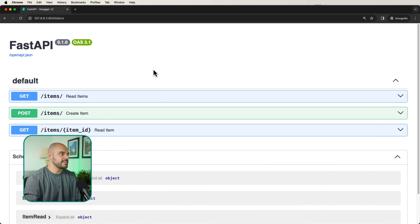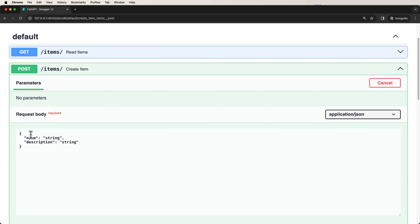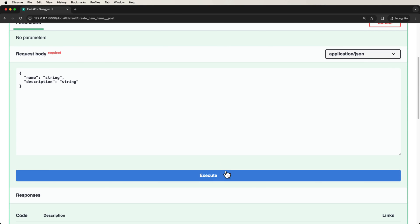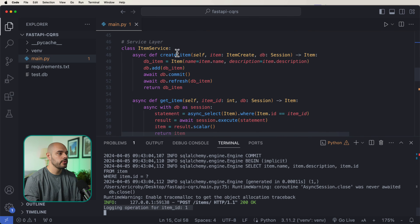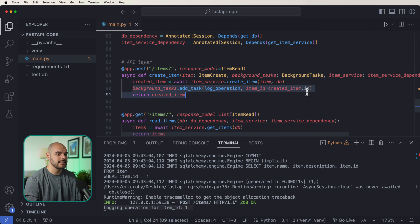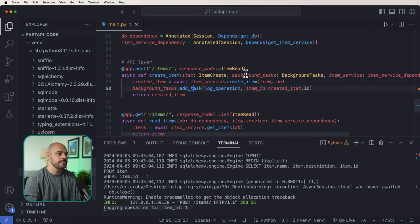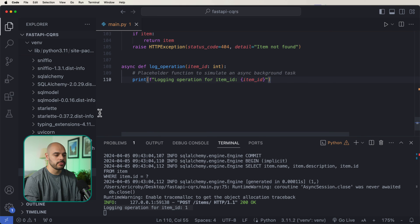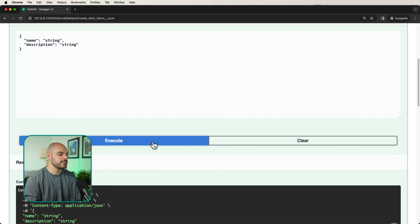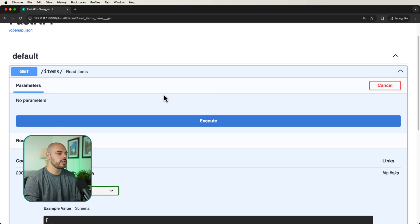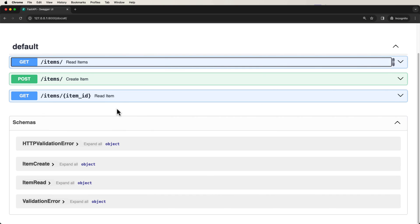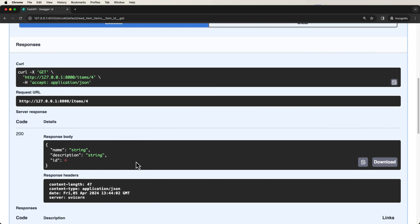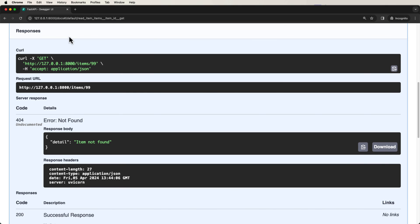If we open up our FastAPI UI and create an item — name is string, description is string — we say execute and we can see it went in. We can see that we logged that event: logging operation for item ID is 1. That's because our create_item API endpoint uses background_tasks.add_task with log_operation, which prints to the terminal. We can create a few more items. If we read all our items and run it, we can see a whole bunch of different items. And lastly, we can pass in a single ID — like 4 — and get that item. If we pass in something that doesn't exist, like 99, we get item not found.